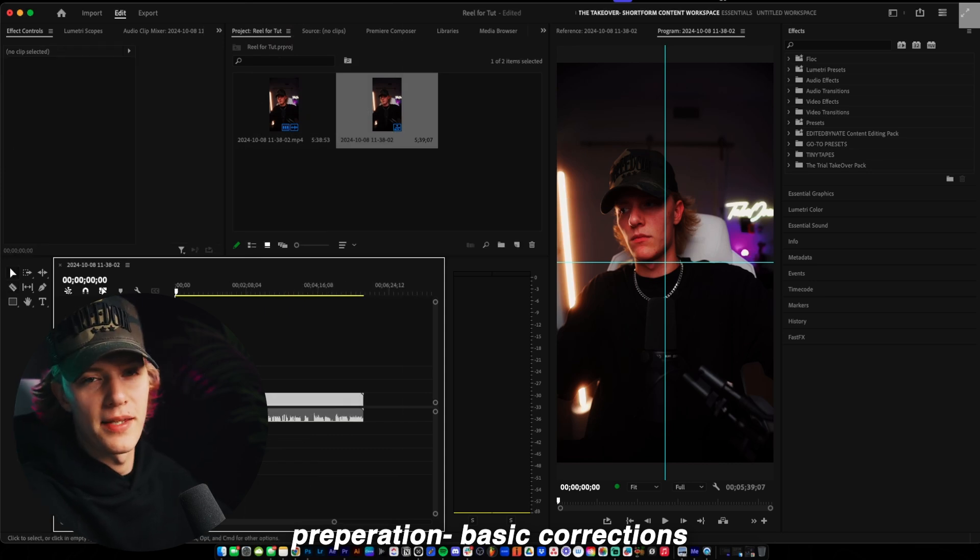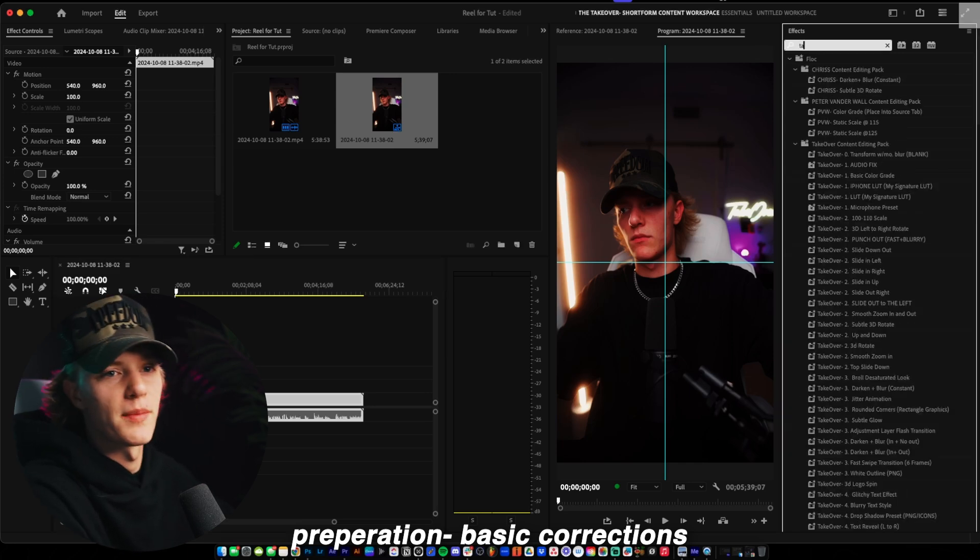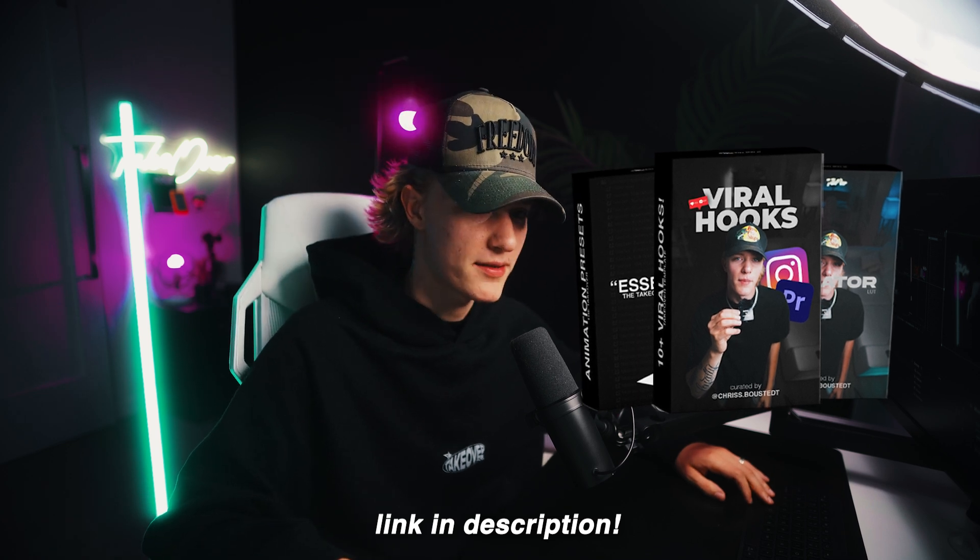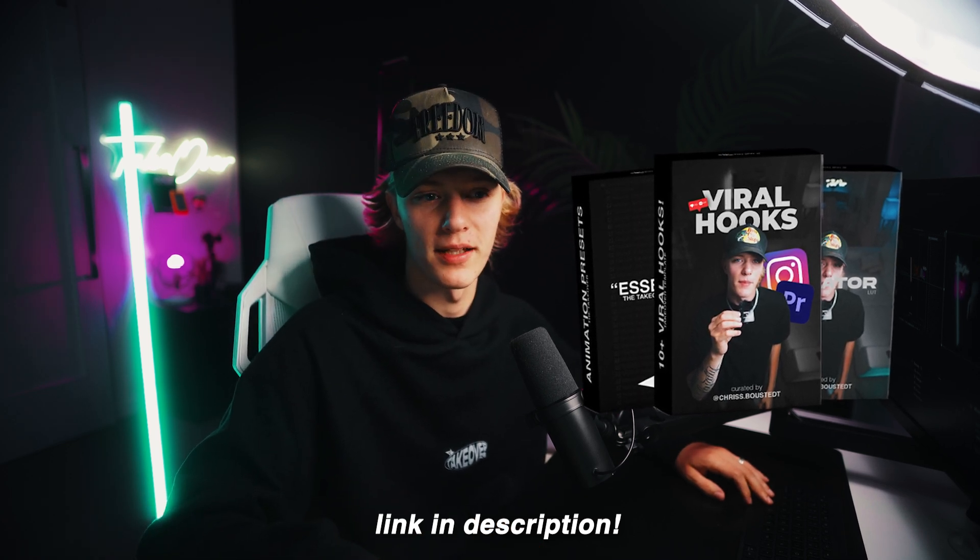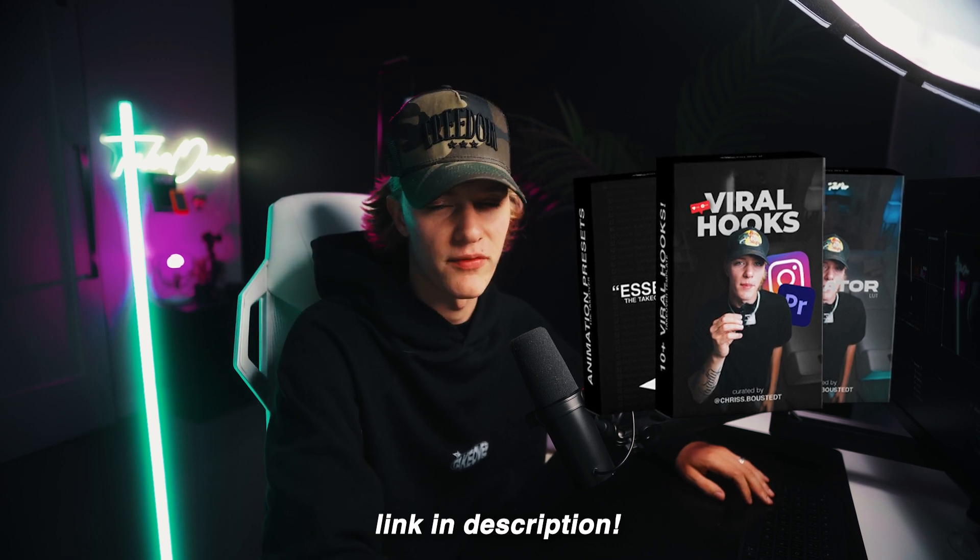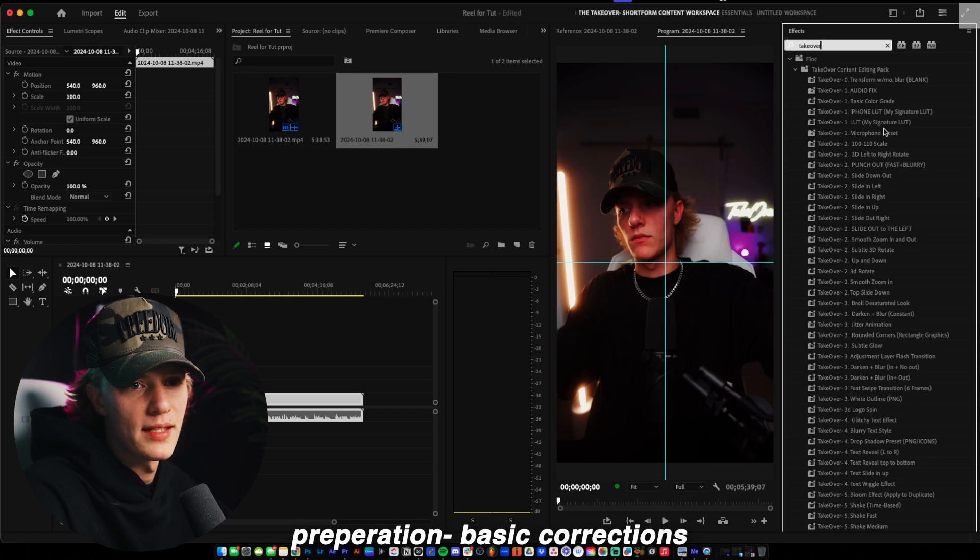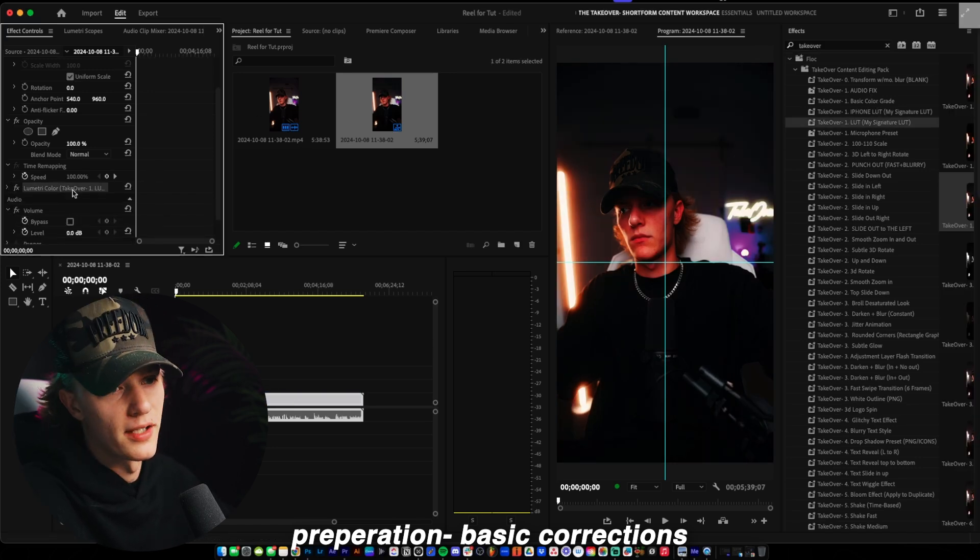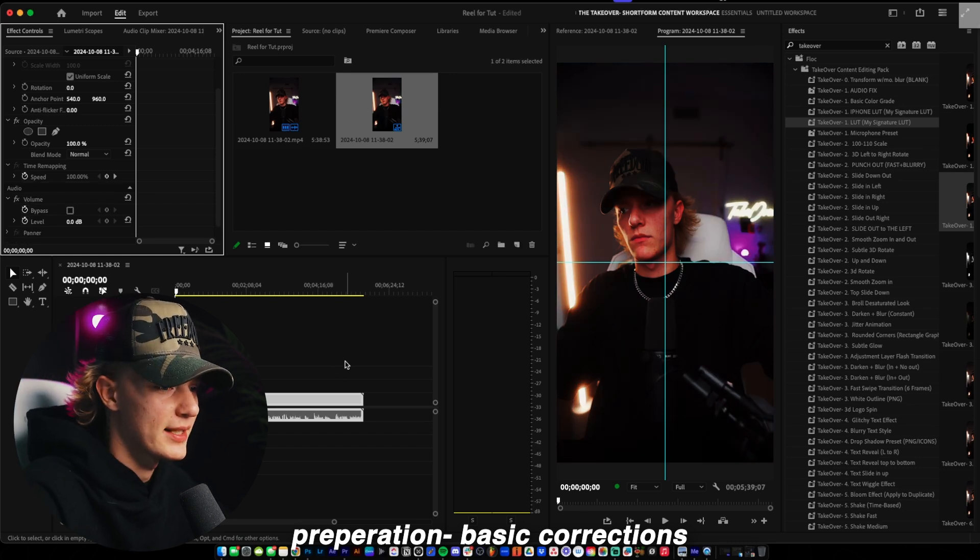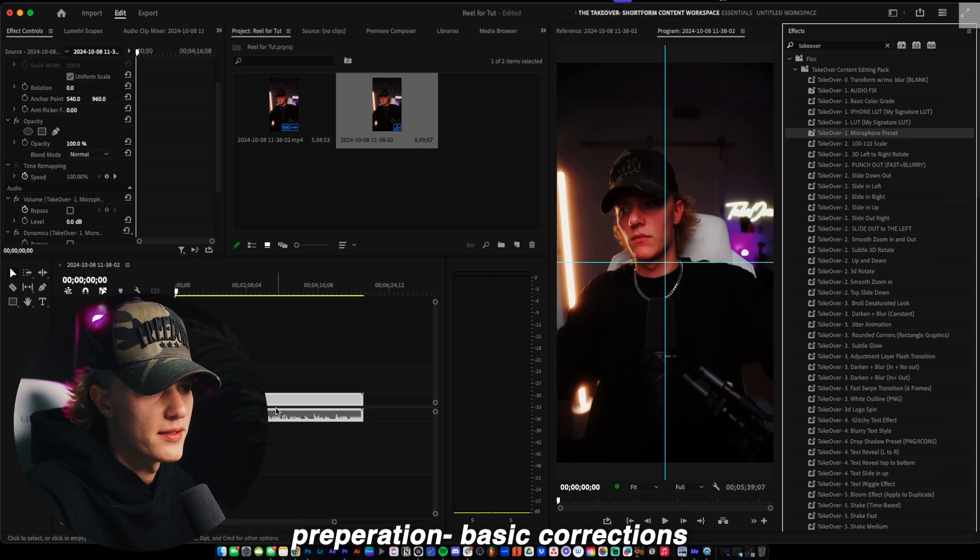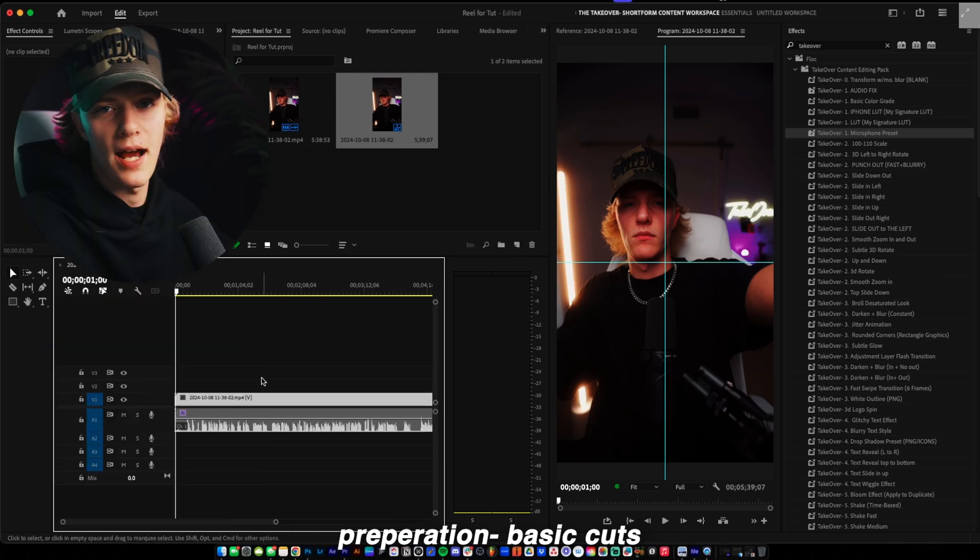So now first step is just doing some basic corrections. Now this footage already has LUTs on there, but typically what I would do is go to my takeover preset pack. Link will be down in the description below. And this is hands down the best preset pack for short form content editors, as I literally have crafted this over a year now. Like this is a year of effects that I use each and every single day in all of my videos. So typically I would just go down here to the LUT, my signature LUT, and then I just drop it on and then go ahead and just color grade accordingly. But we already have it color graded, so we don't got to worry about that. And then I like to do the audio fix or also the microphone preset, which is right here, drag and drop it onto the microphone, and then it'll sound good. So there we go. Basic corrections checked off. We are good to go.